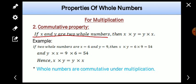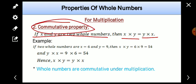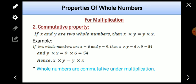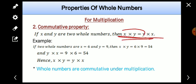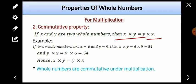If x and y are two whole numbers, then x into y is equal to y into x. Commutative property means we are talking about the changing of order. If after changing the order the result remains the same, then it is commutative. We had seen that in addition we could change the order of numbers without affecting the sum. Similarly, in multiplication we can change the order: in place of x into y we can write y into x, and the value remains the same.